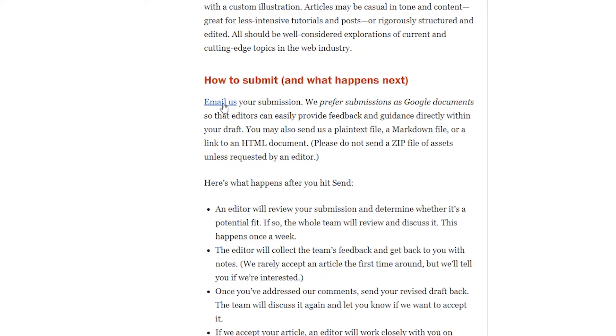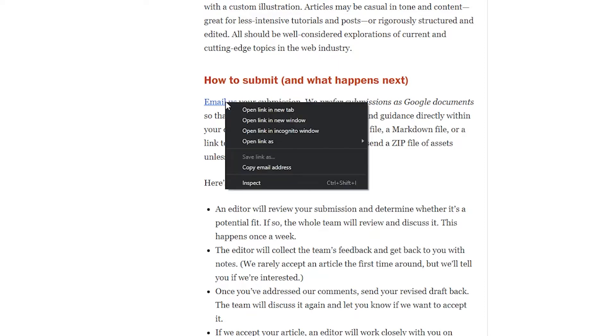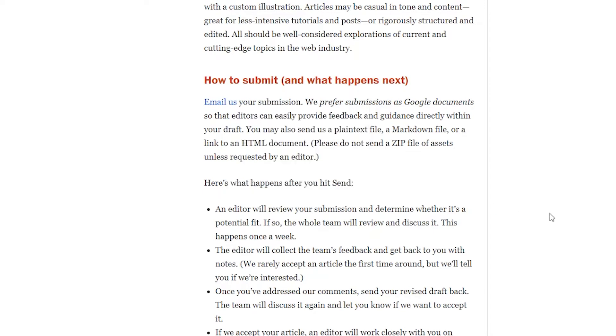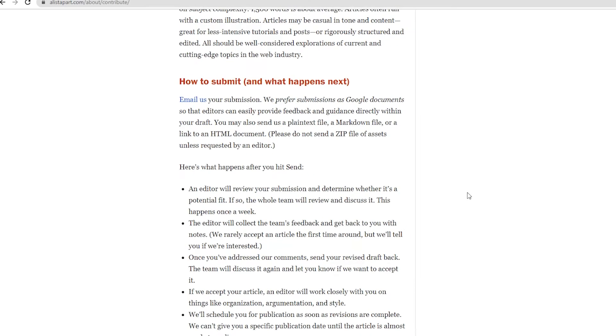and it should open up your default email application with their email address as the recipient. If you don't have an email application on your computer, you can right-click on the hyperlink and then select copy email address. It should automatically copy their email address to the clipboard which you can then paste on the recipient box of your email sending form. After submitting your list, wait for them to contact you back and get paid. You can expect a range of $50 to $200 depending on how good your article is.